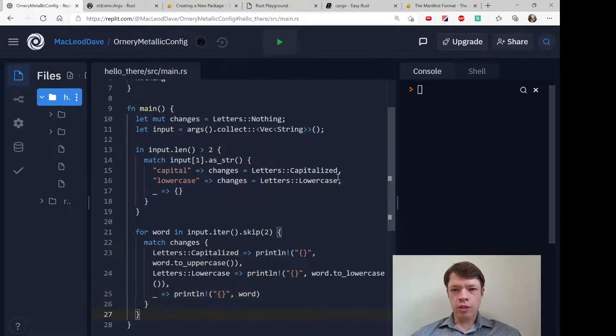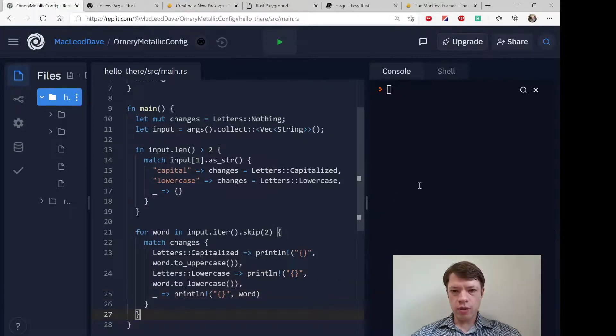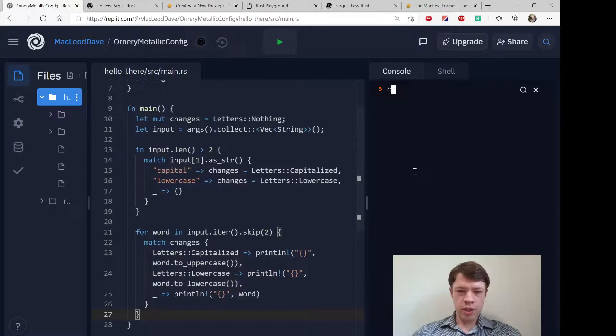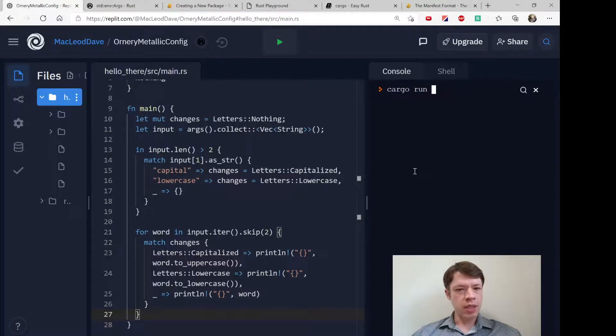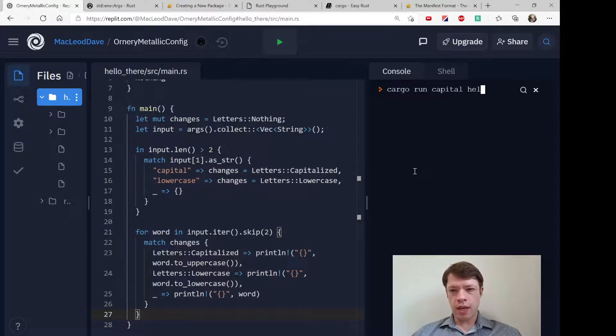I think this should work now, so let's say cargo run capital and then hello there.